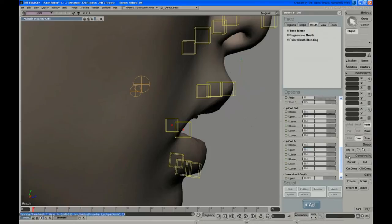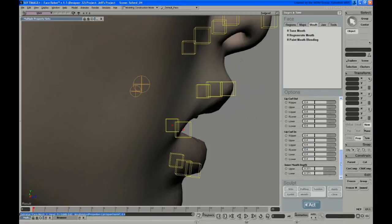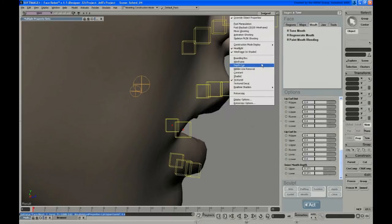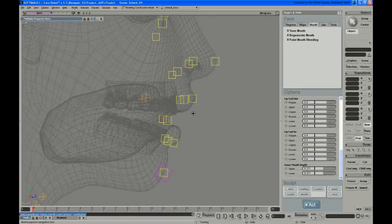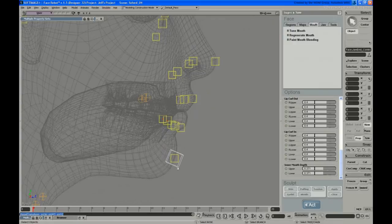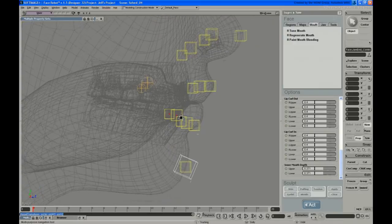And then the last thing on here is inner mouth depth. And that's, again, one of those things I tend to zero out. I can show you what it does.